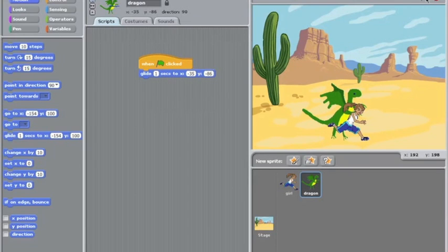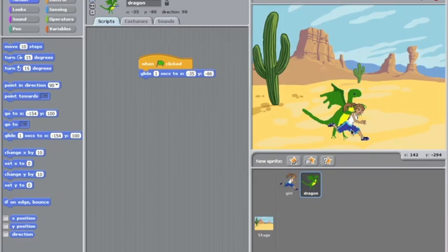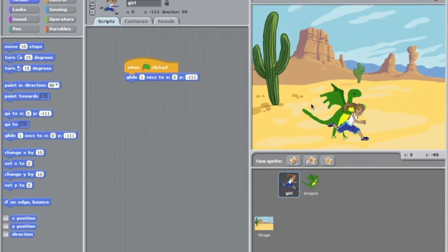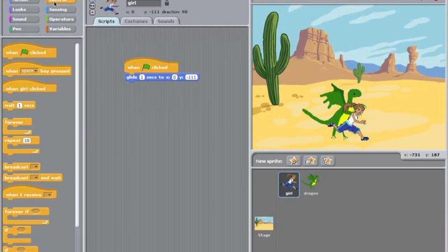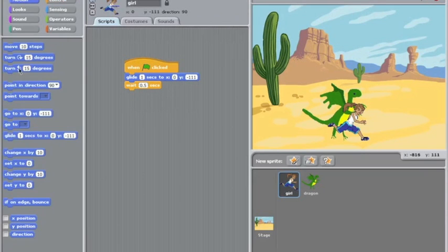Okay once we've got them picked up we're going to have to glide them off again. At this point we might want a bit of a struggle so we might get the girl to do a bit of shivering or struggling. So to do that as soon as she's glided we're going to have a little bit of a pause so she realizes what's happened. So we'll wait about half a second.